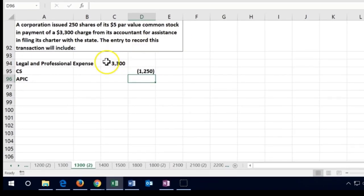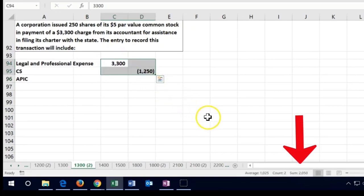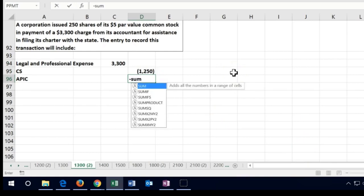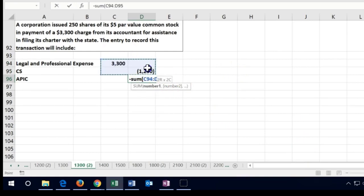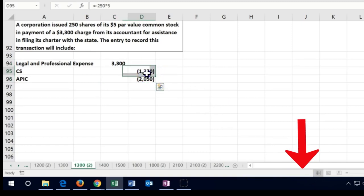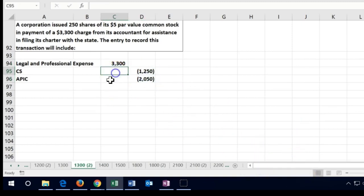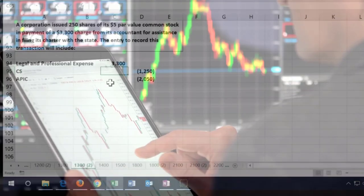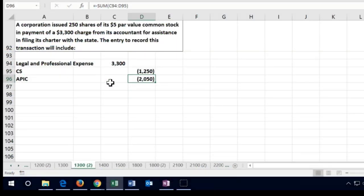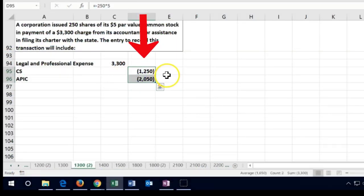We put the difference into an account called Additional Paid-In Capital. That's going to be the plug: $3,300 minus $1,250 means we have Additional Paid-In Capital of $2,050. So the credits equal the debits. Remember, when we issue the stock we record it at par value and then put the difference in Additional Paid-In Capital. Together, Common Stock and Additional Paid-In Capital represent the investment that has been put in.